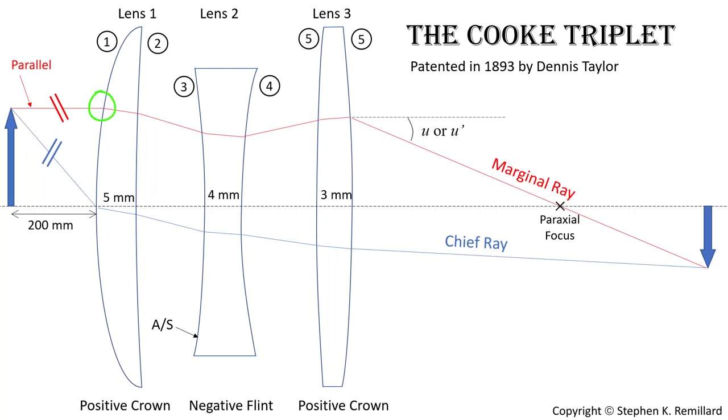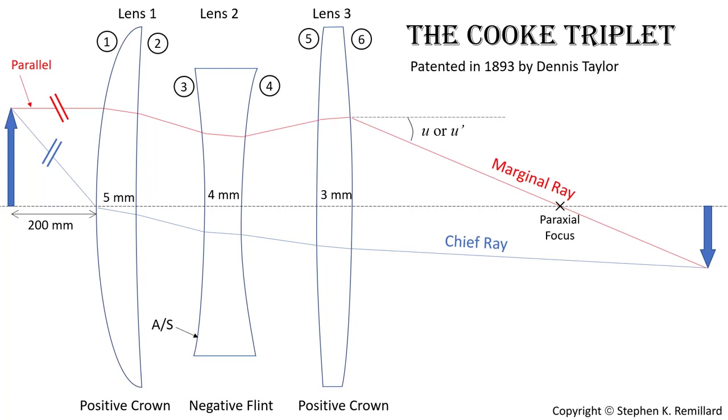refracts, strikes the back surface, refracts again, arrives at the second lens, which happens to be diverging, refracts, and refracts at surface 4. Then it passes through air to the third lens, and at surface 5, refracts again. And at surface 6, it refracts one final time, and passes out the lens system towards the optic axis.